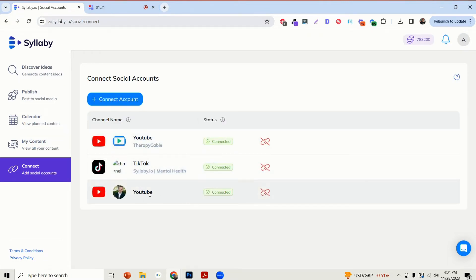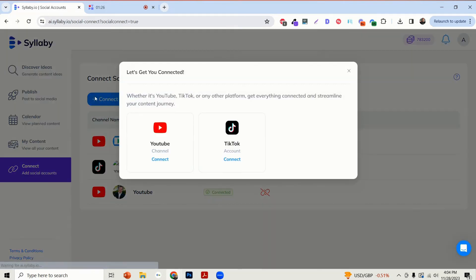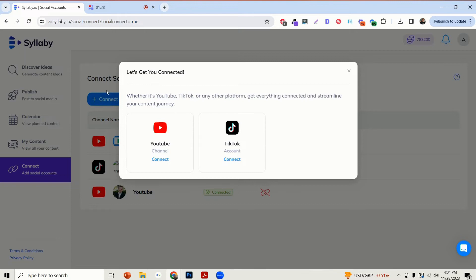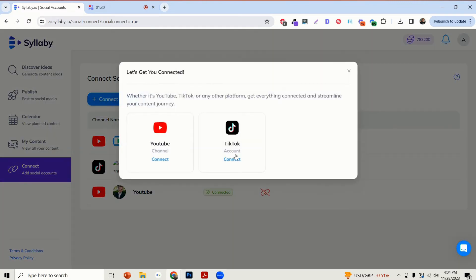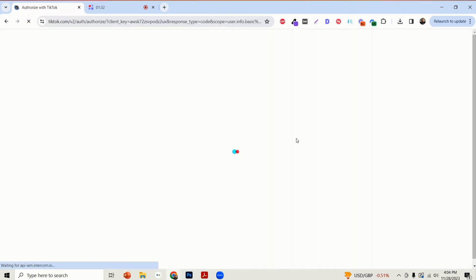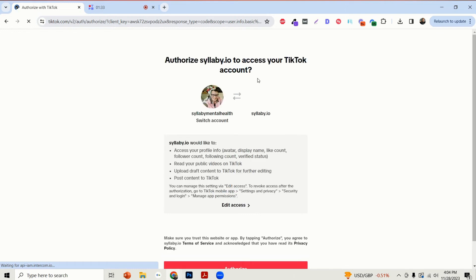If you want to connect to TikTok, it's a very similar process. You just go to Connect Account again and then click on Connect. This will take you over to TikTok here.